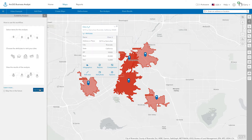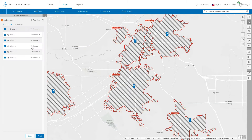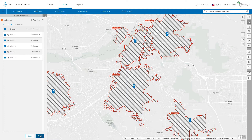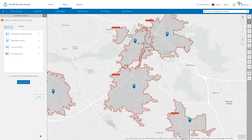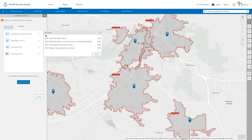Select the sites to rank and score from your project, or from features currently on the map. Use one or more options to select criteria for your analysis. You can start by selecting a predefined list of the most popular variables.